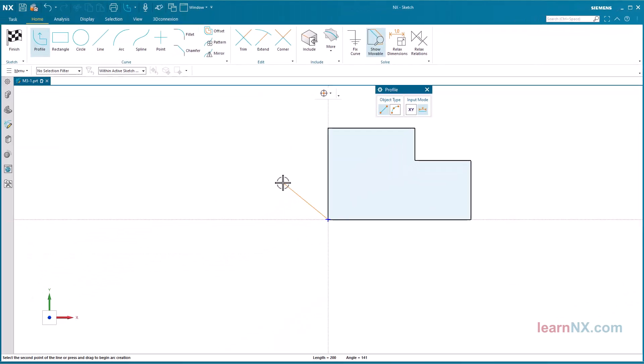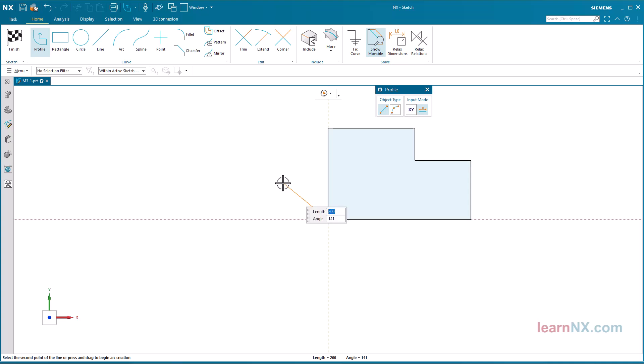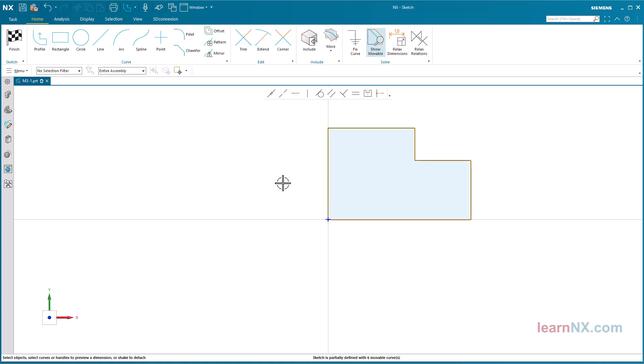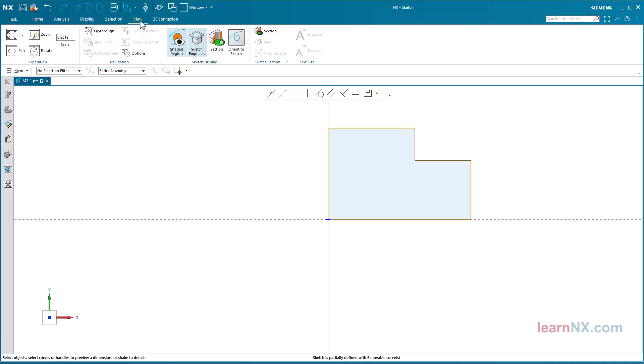To close the command, you could click on the cross or press the escape key. But with the middle mouse button, it works even better. Once pressed, the command remains active and another profile could be created elsewhere. Pressed once more, the command is terminated. A closed profile is automatically shaded if the option shaded region is activated.